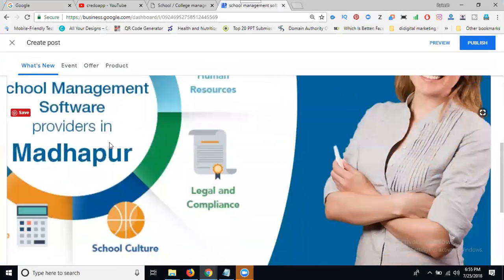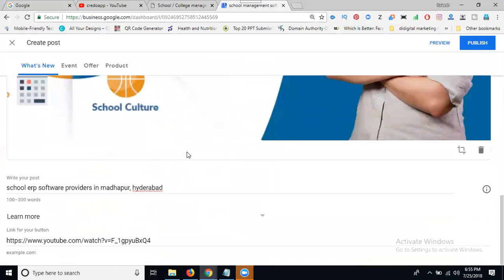Just add your place with the keyword. Click for publish.